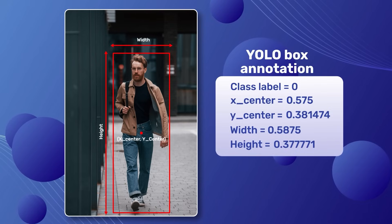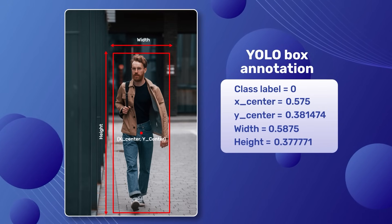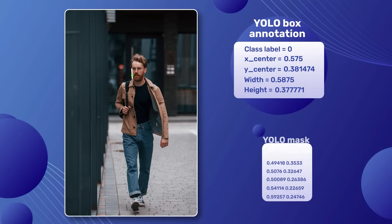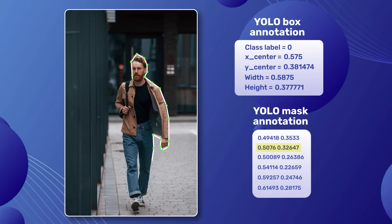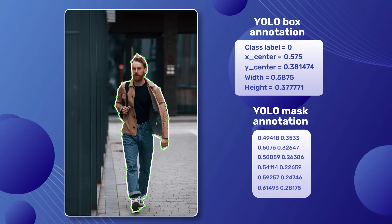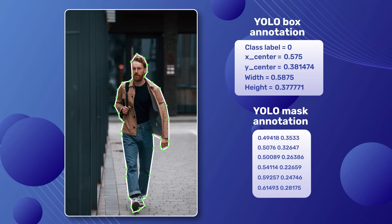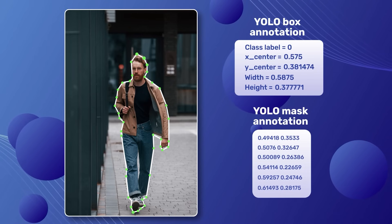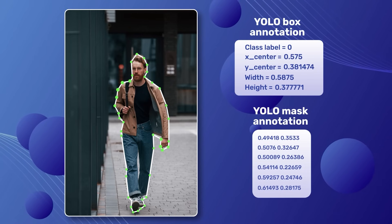The first five numbers still encode the class label and the box information. But from the sixth number onwards, each subsequent pair represents a pair of space-separated xy-coordinates forming the boundary points of the object we aim to segment.